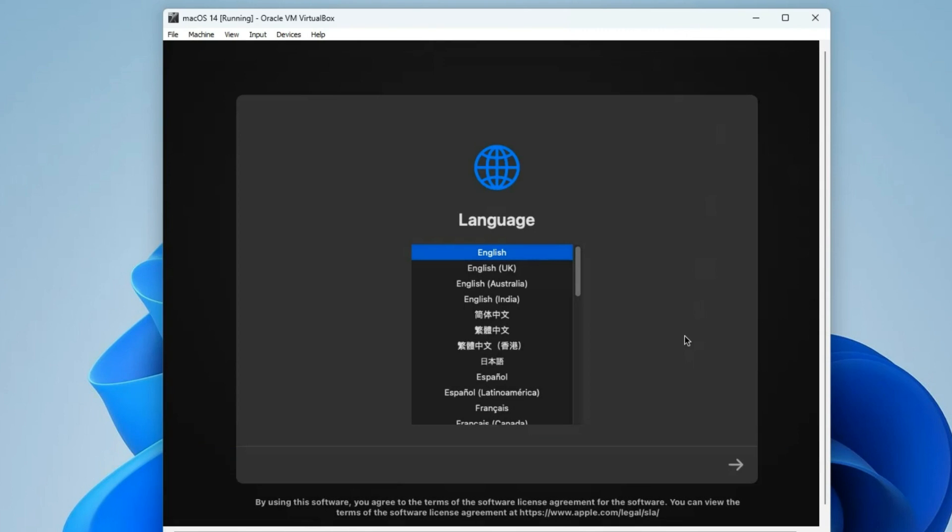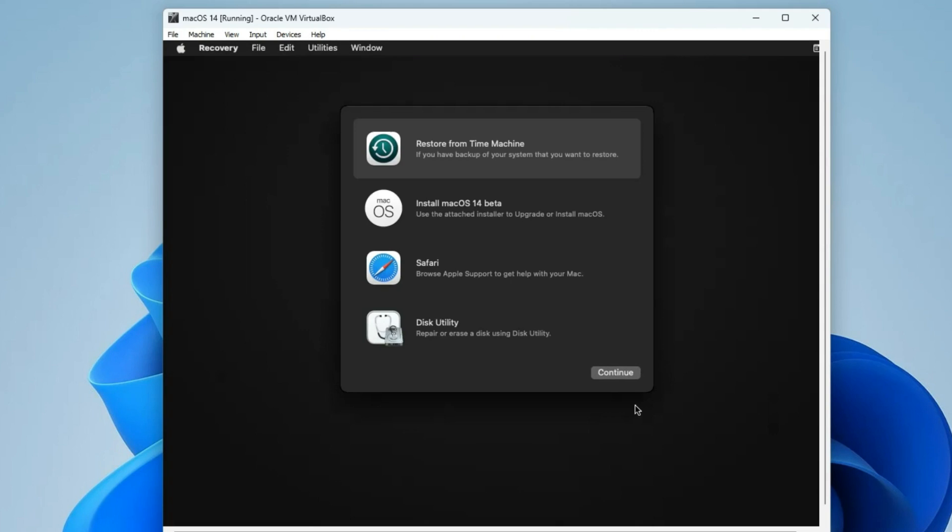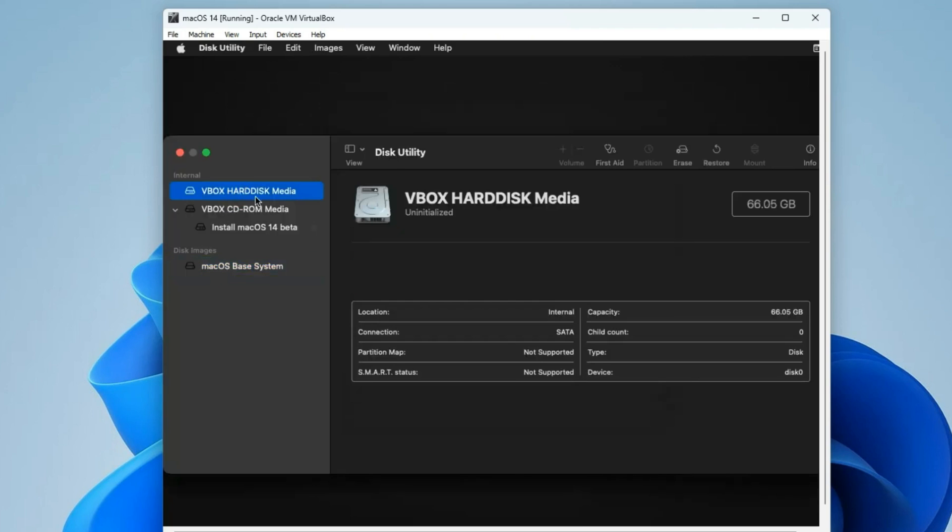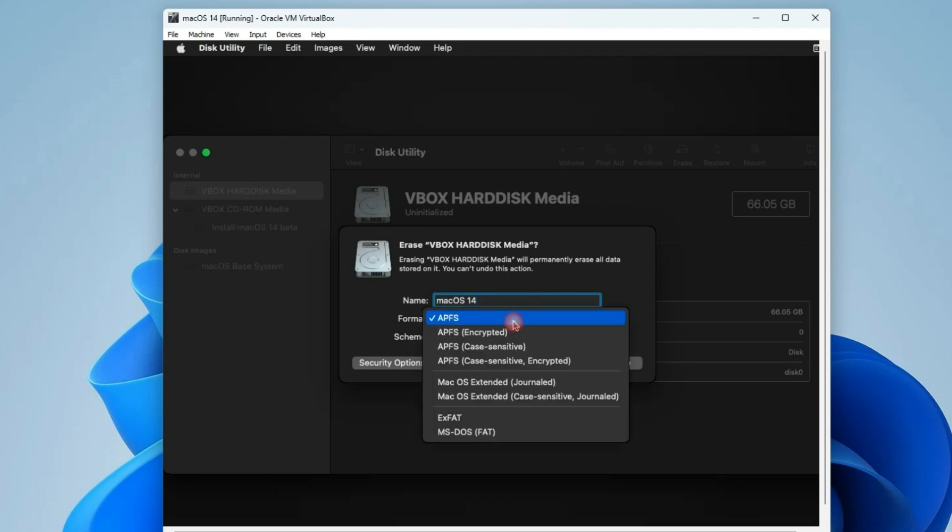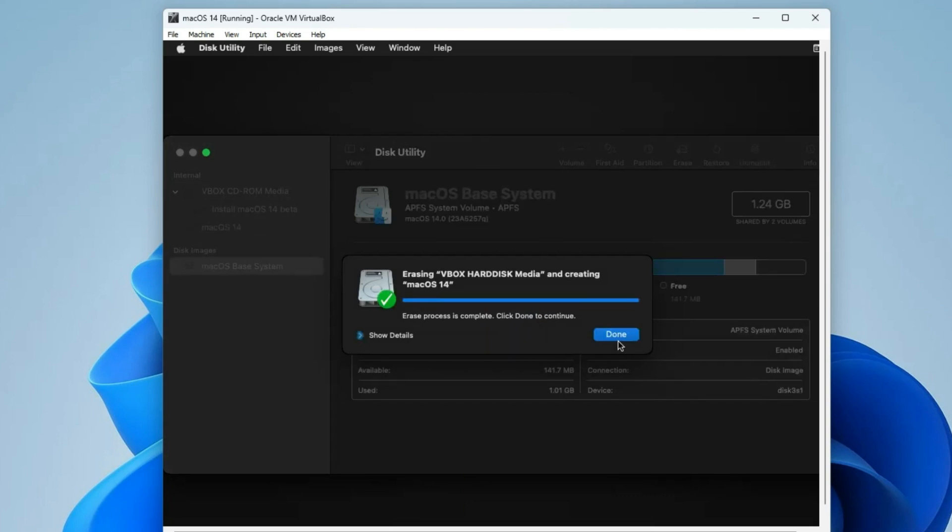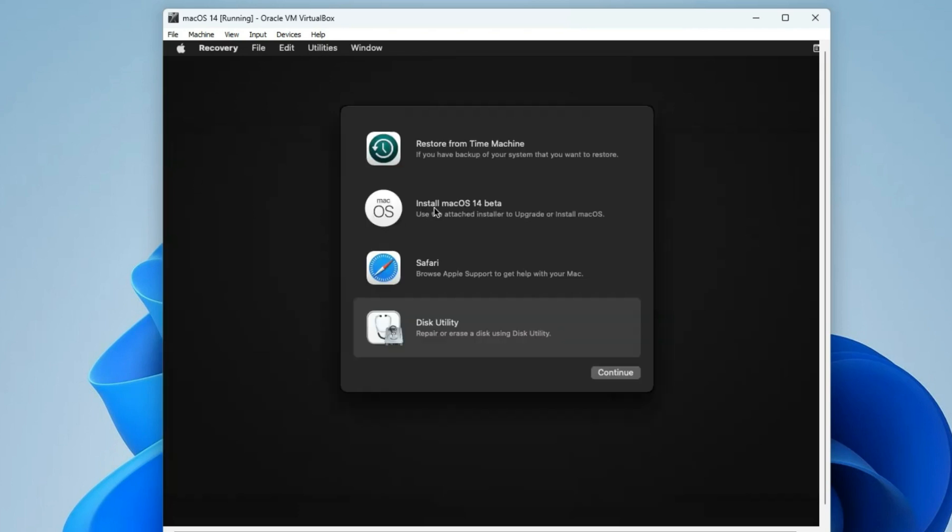Now let's set a language for the installation in English, continue. The next thing we have to do is erase the hard disk we allocated before we can install macOS. Go to disk utility, hit continue. Now you can see vbox hard disk media, and you can see the size over here 66.05 gig. This will be relative to the size you set when you are creating a storage disk. Now click on erase, and then let's call this macOS 14. Set the format to APFS, or you can set it to macOS extended journaled. Both of them work, but let's go with APFS erase, and then click on done. Now we can close this page.